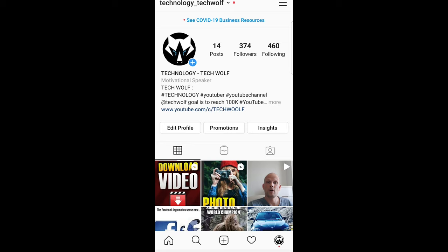Once you are in your profile all you need to start creating Instagram story is just tap on your profile image.